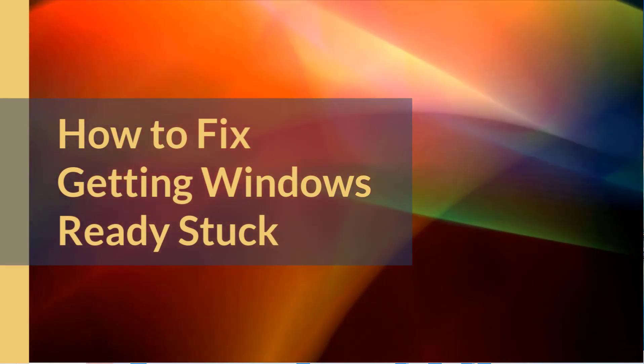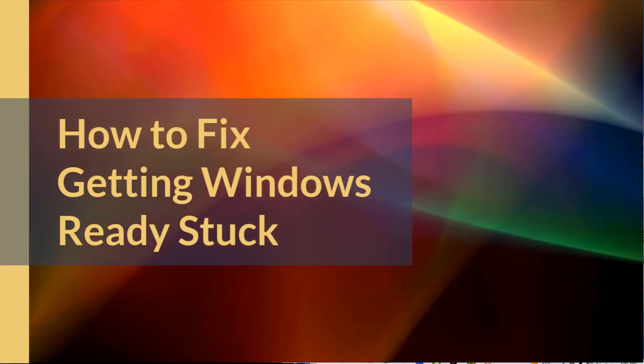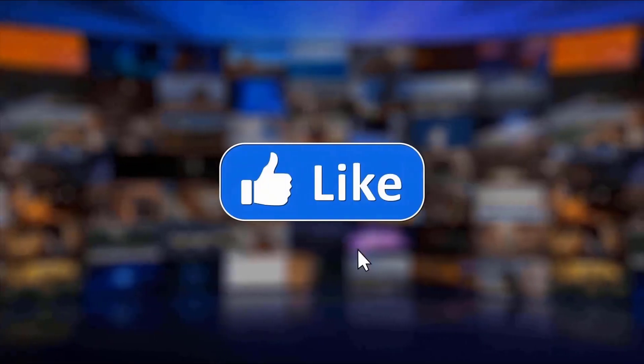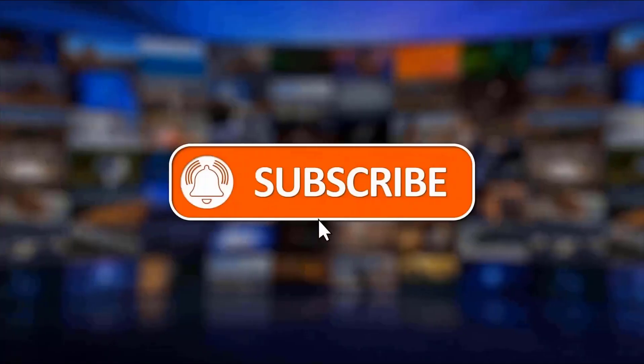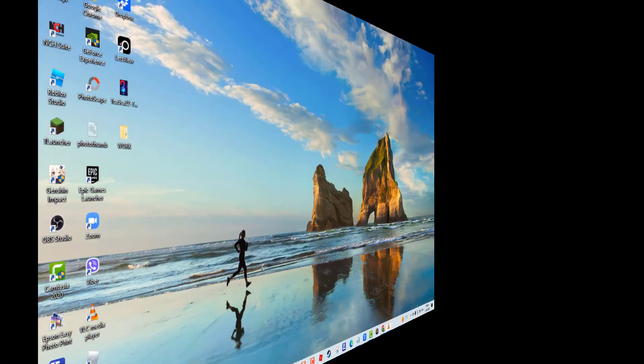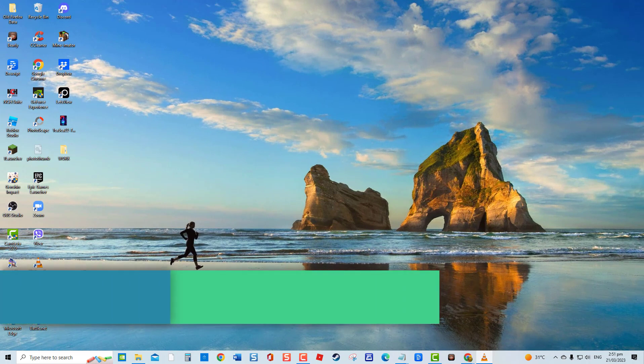But before we begin, we would appreciate it if you hit the like and subscribe button for more troubleshooting videos. First solution: Wait it out. This solution is the simplest and easiest fix.